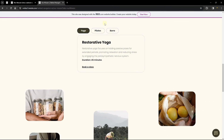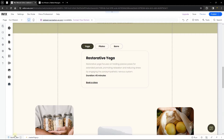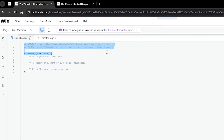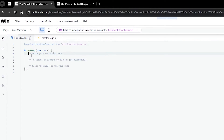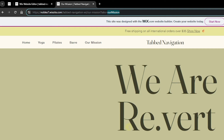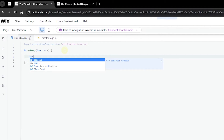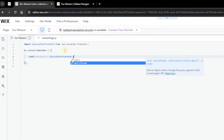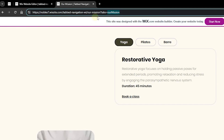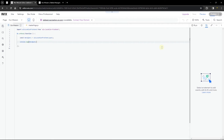Now head to the Mission page code. Import wixLocation, then create a constant called 'menuQuery' and assign it to wixLocation.query. This gives us the value of the query parameters in the URL. Add a console.log of menuQuery, publish, and inspect the console on the live Mission page with the query parameter present.